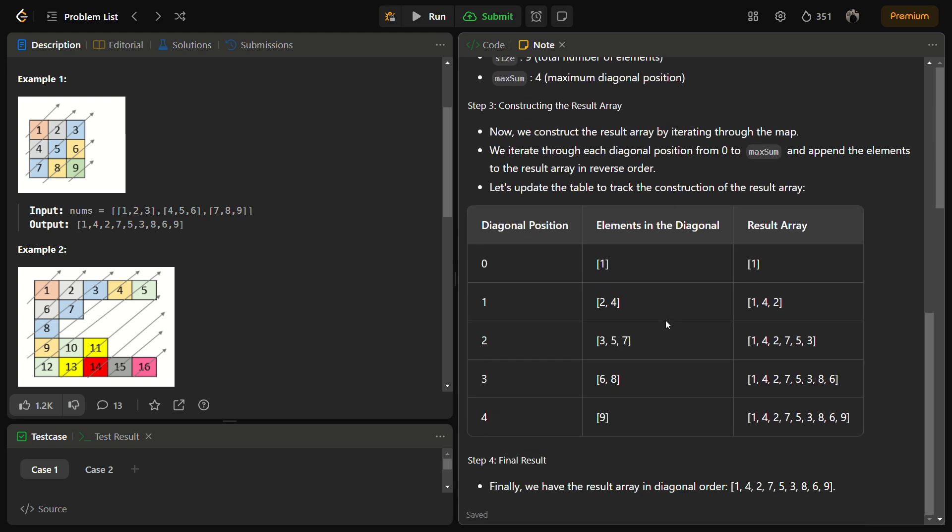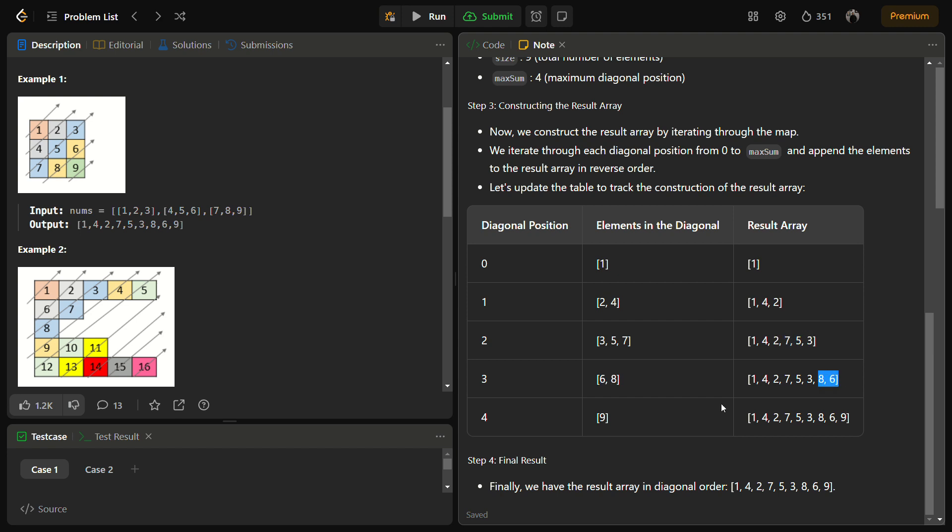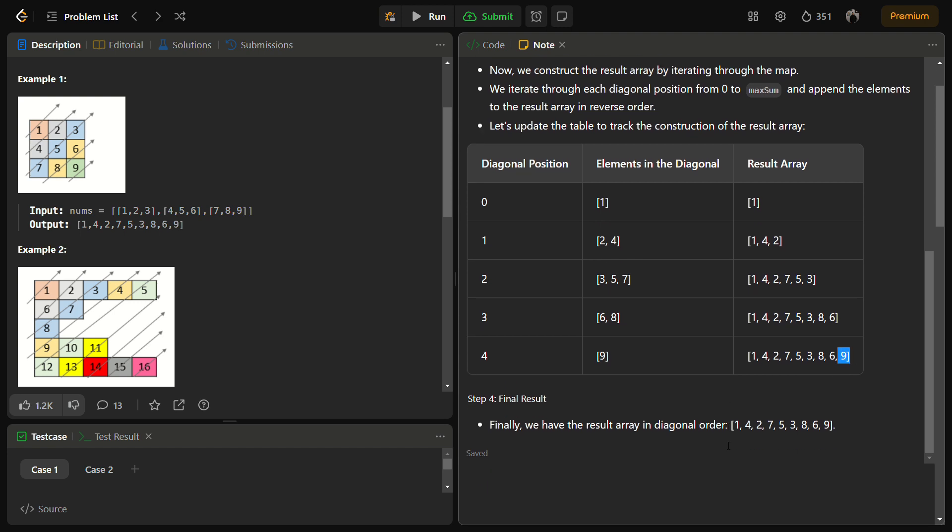Now we can construct the result array. We iterate each diagonal position from 0 to maximum and append the elements to the result array in reverse order. The elements in the diagonal are to be added in reverse order. We take 1, then add it in reverse. Then these elements are added in reverse. You can see this is added in reverse. This is how we're going to solve this problem.